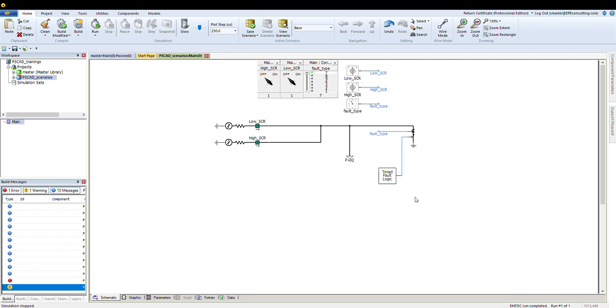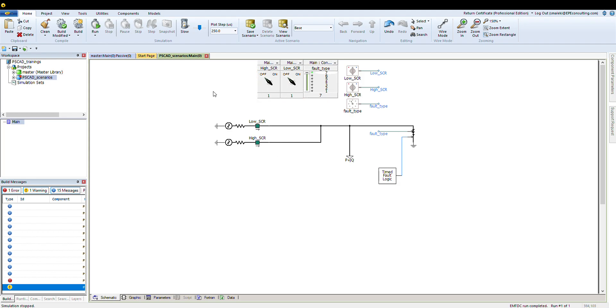The other alternative is to save each scenario as a unique scenario. From that point, you don't get confused about what case you're running. Like if there are 100 breakers to open or close, you don't need to manually do each one. You can just select the scenario and go from there.